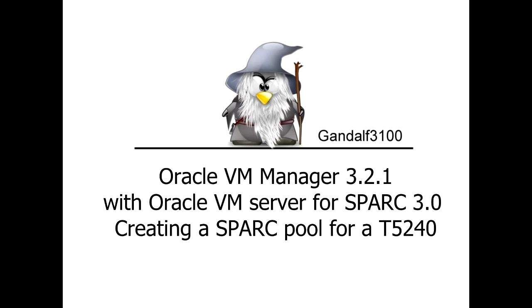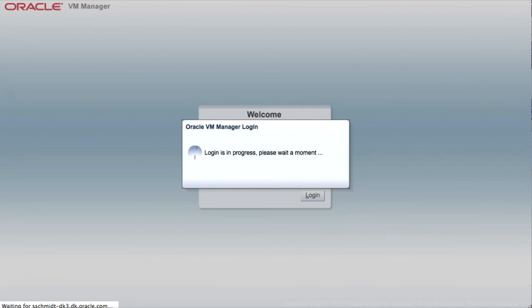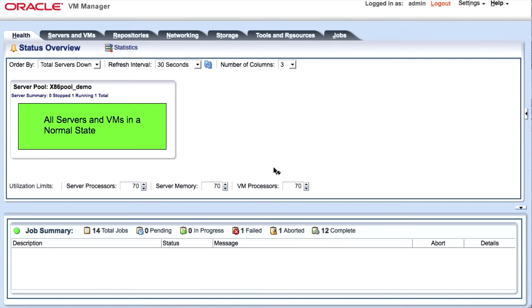This little sped-up video I'm going to show you how to create a pool for a T5240 system running LDOM 3.0.